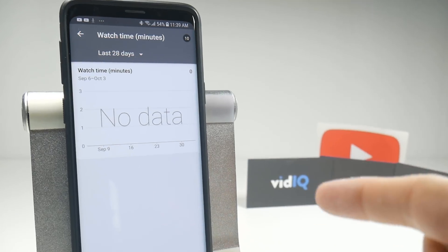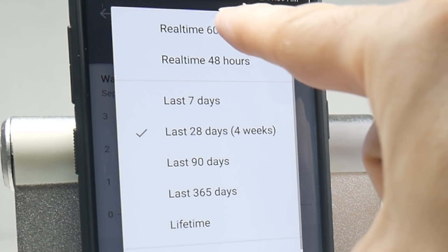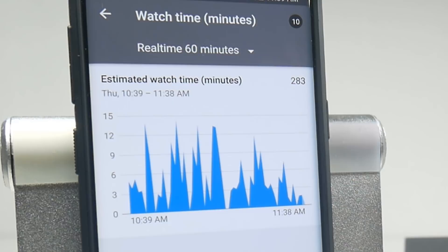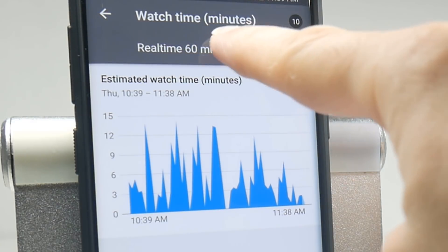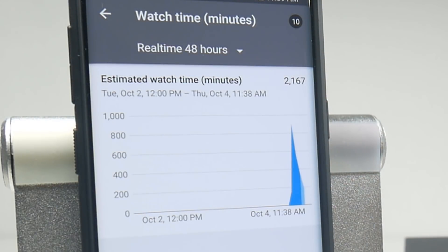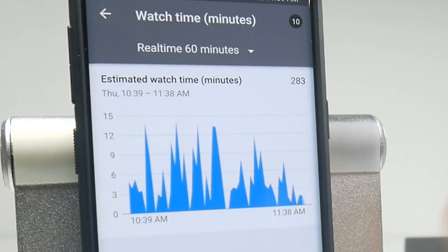However, what you can do is tap on the time frame at the very top, then tap on 60 minutes, and it shows you the real-time watch time for that video, even though it says there is no data available. You can also go to the last 48 hours and it will show you the real-time there as well. So even though YouTube is kind of lying in the foreground, if you dive into the background of these analytics, you can get these specific bits of data.